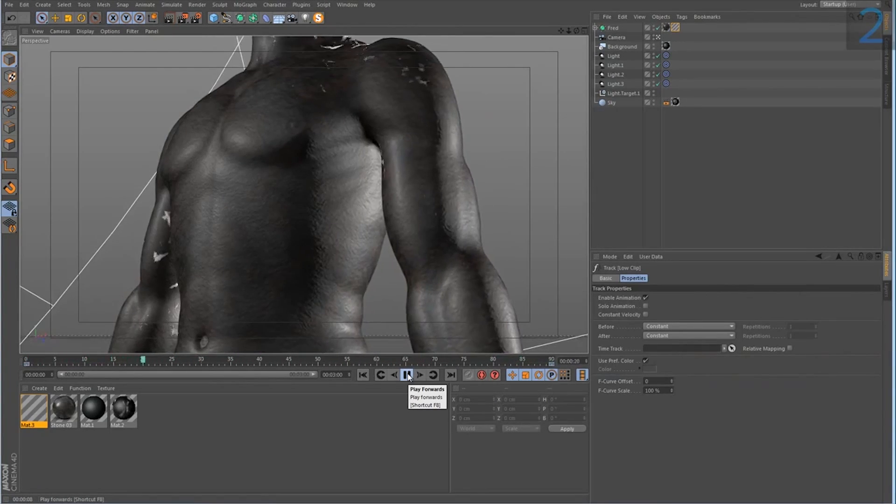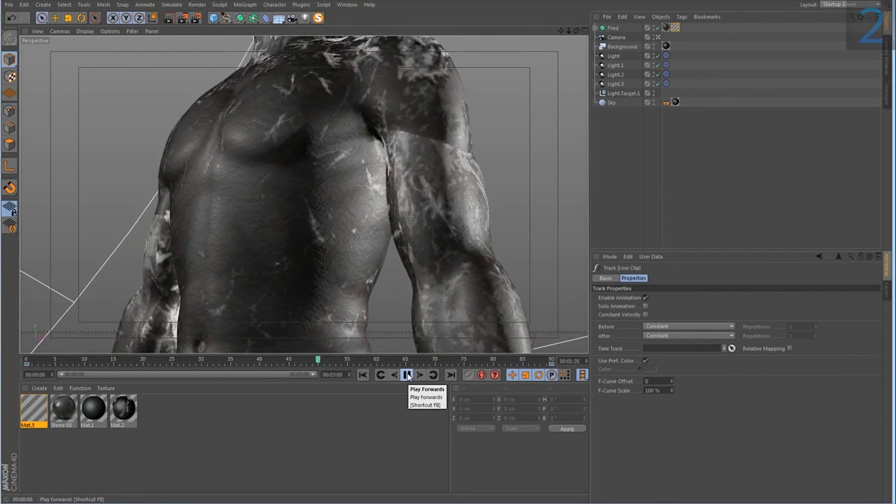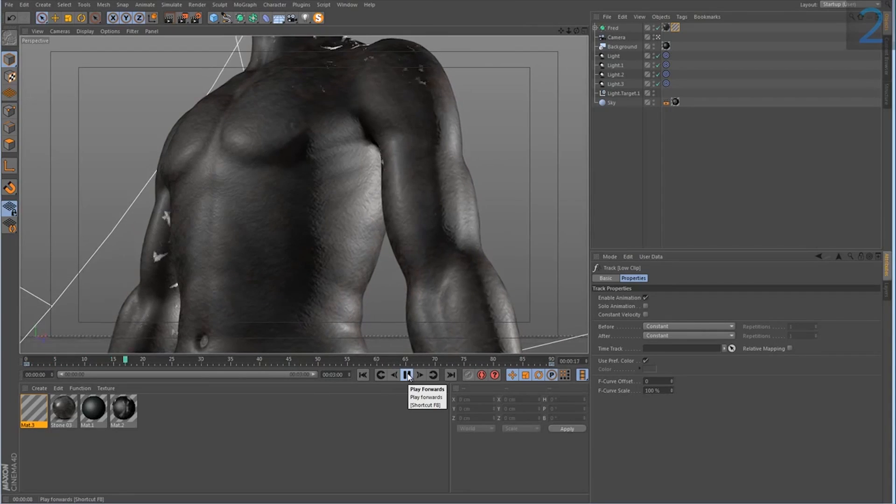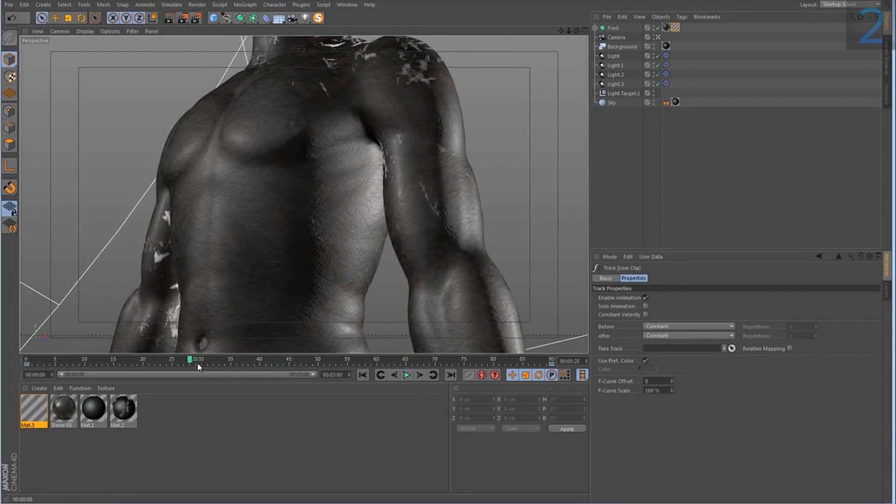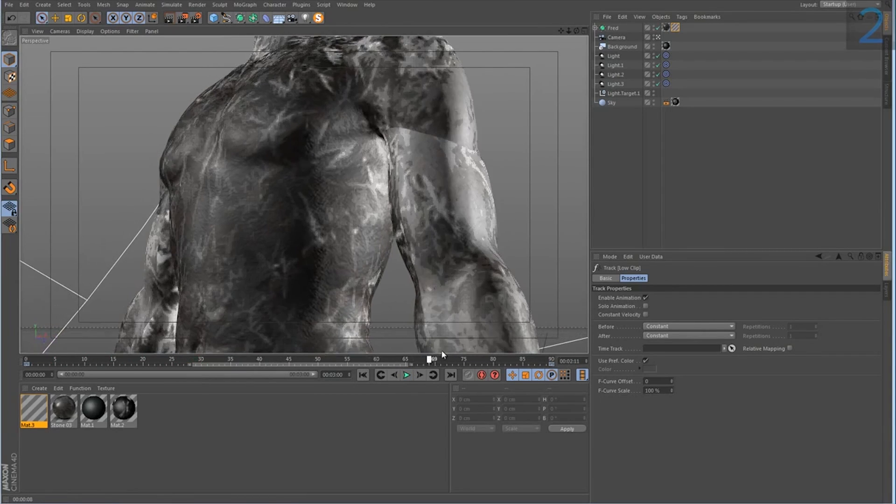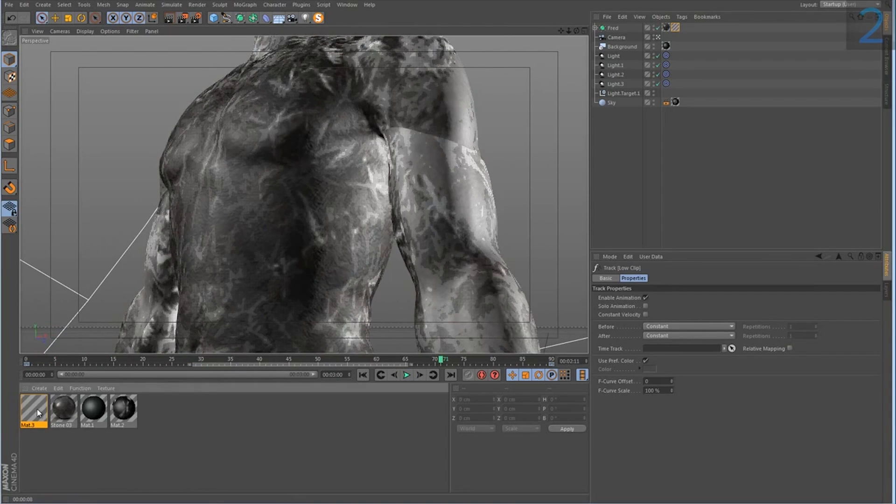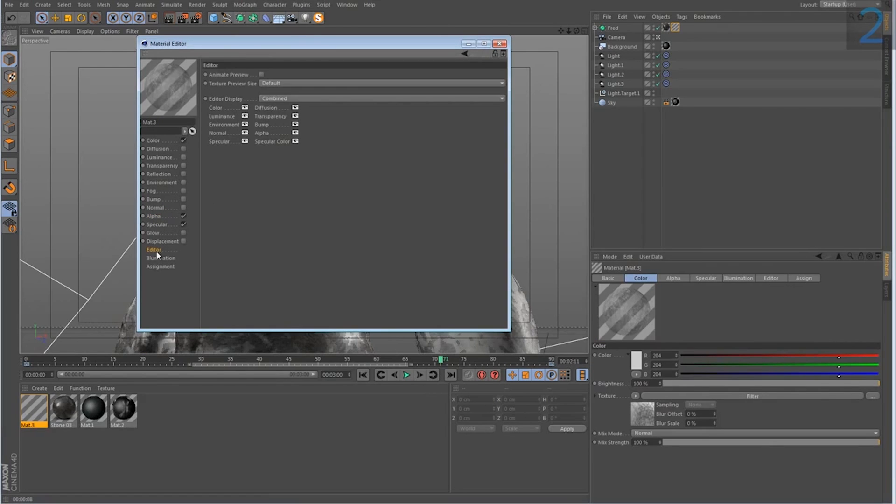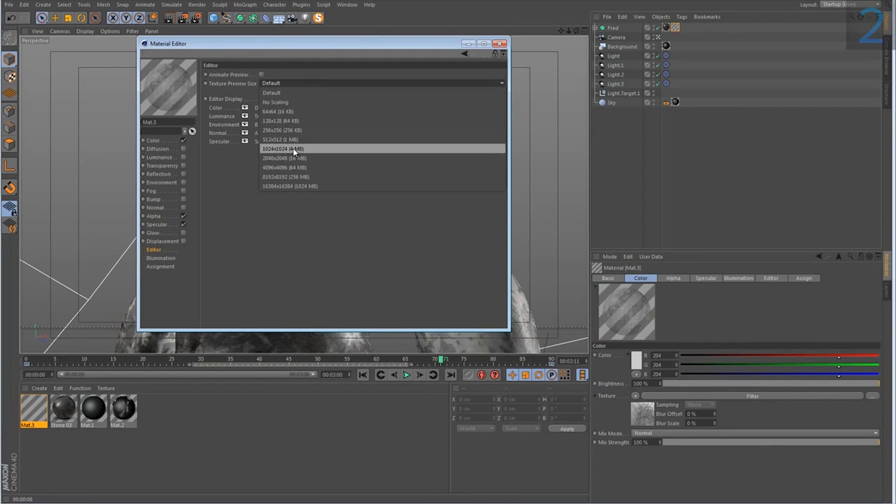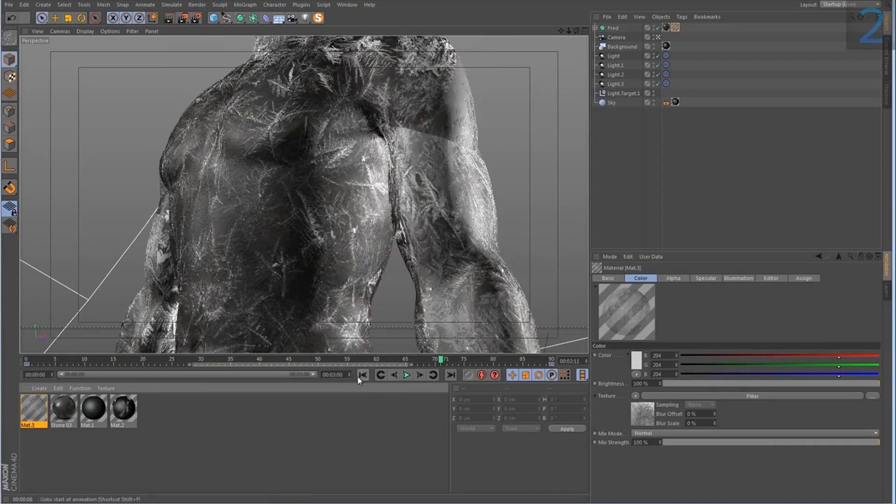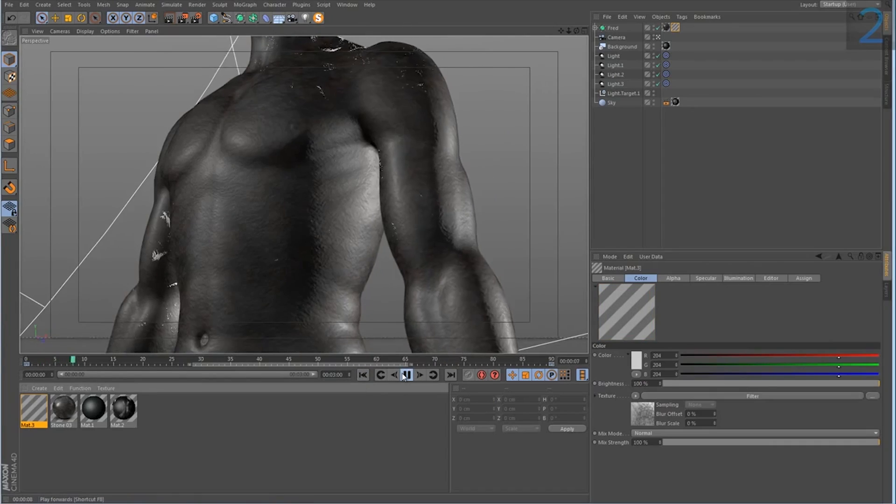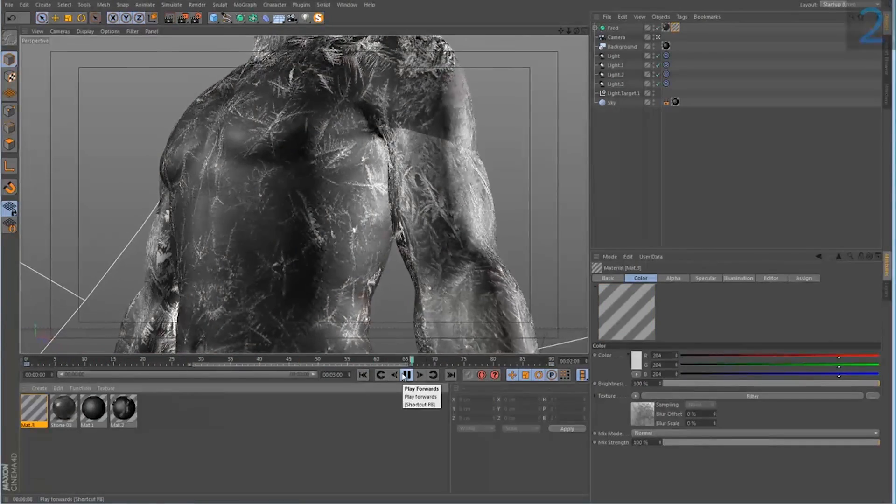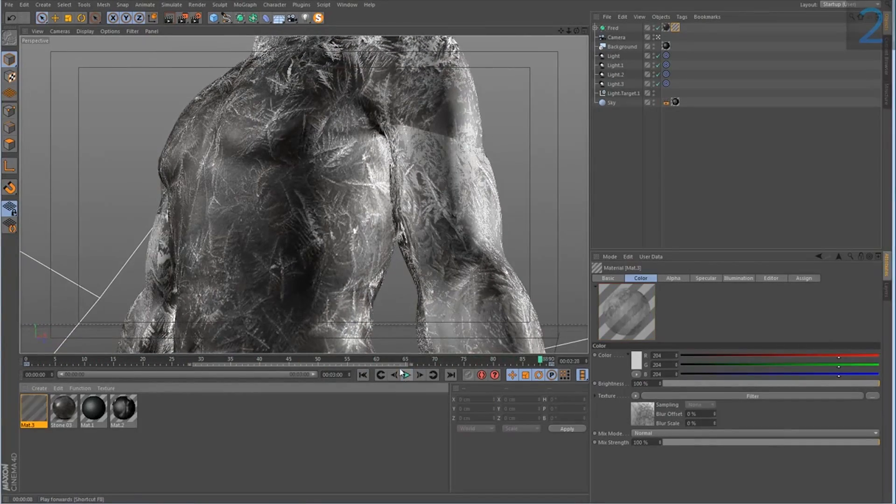So now you can see in our preview we're getting somewhere. This preview is very low res. So I'm going to go in here and go to the editor section. And let's set this to say 1024. Just so we can see a bit clearer what is happening.